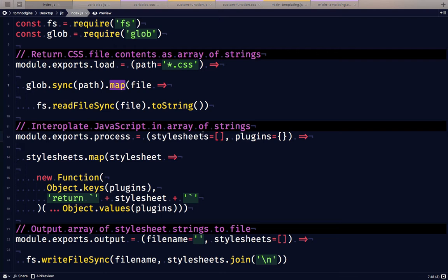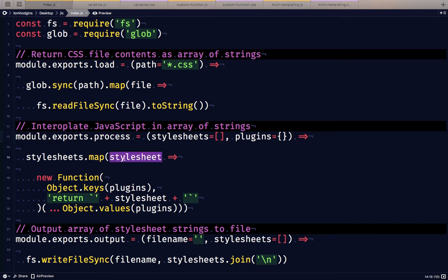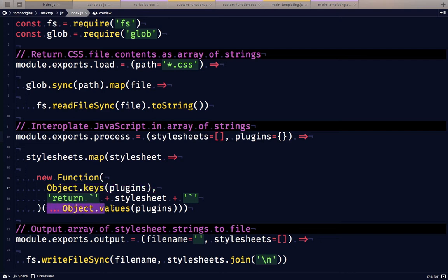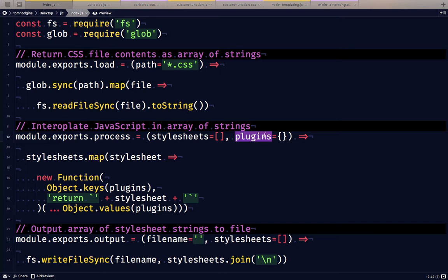So then we can take the stylesheet array and we can pass it to the process function, and that takes for each stylesheet string that's in the array it's going to create a new function. The arguments are going to be the plugins that we give to it if we choose to give some functions, and those will get passed here and we can give them to our process function as an object, and then it's going to evaluate the stylesheet as a JS template string.